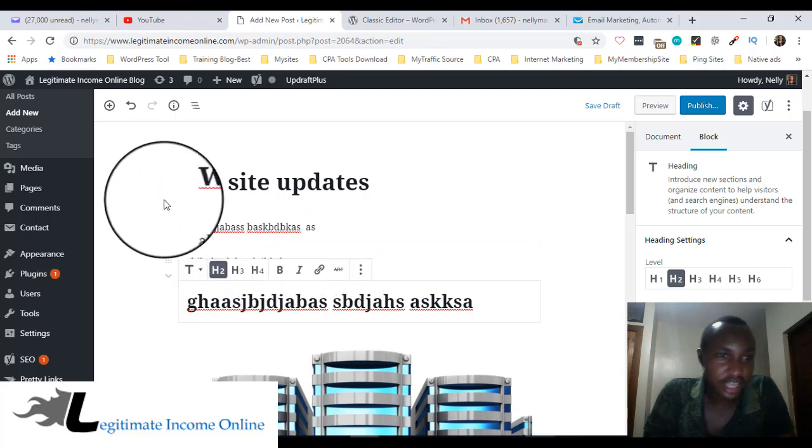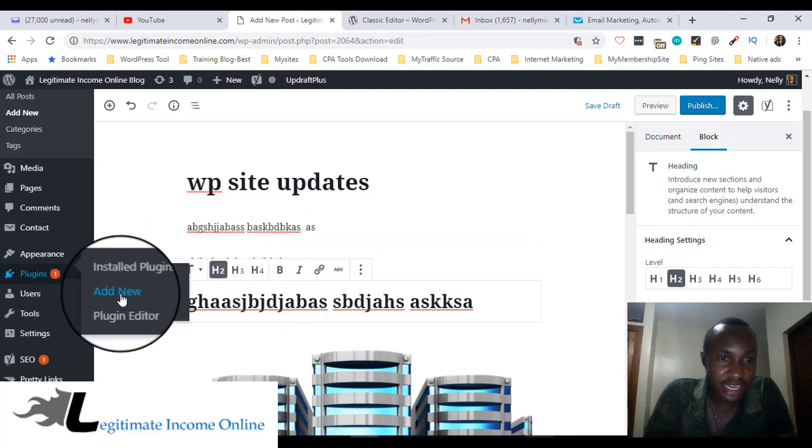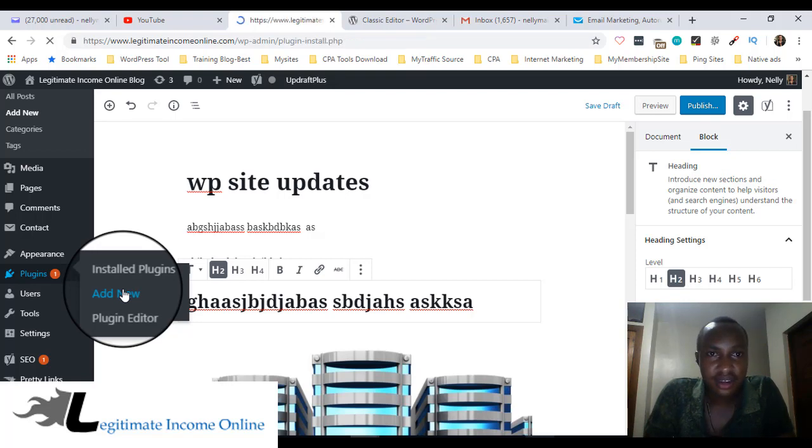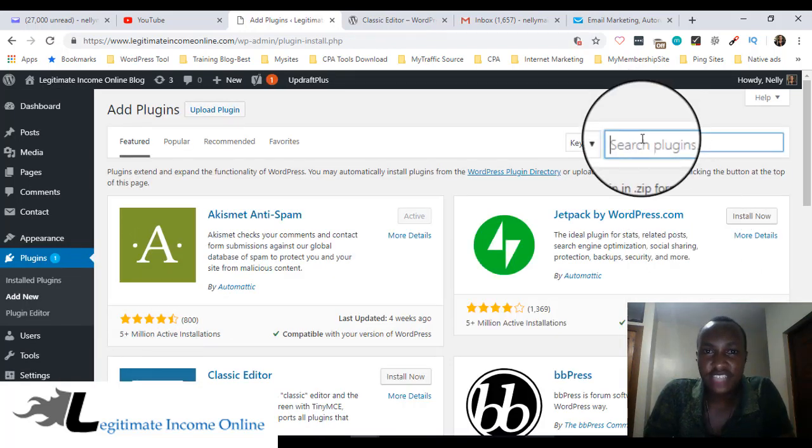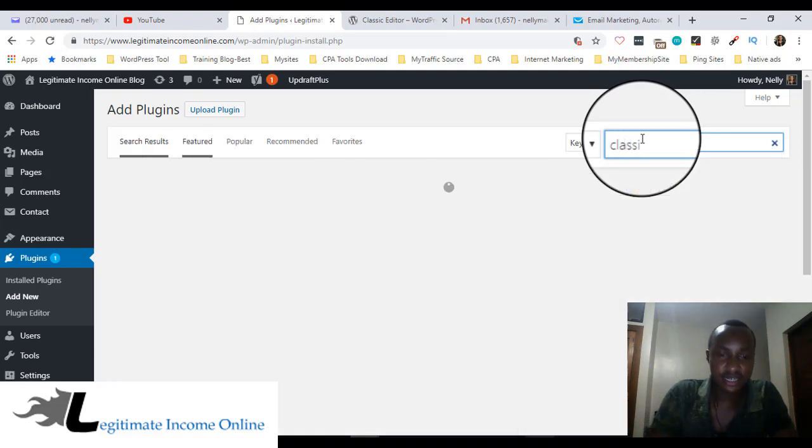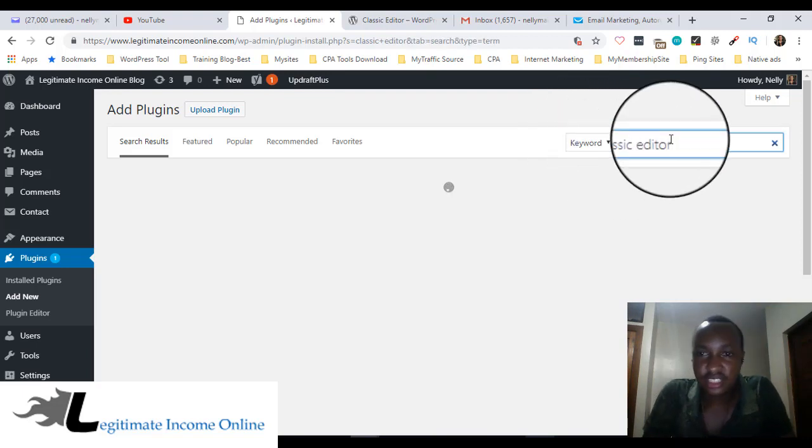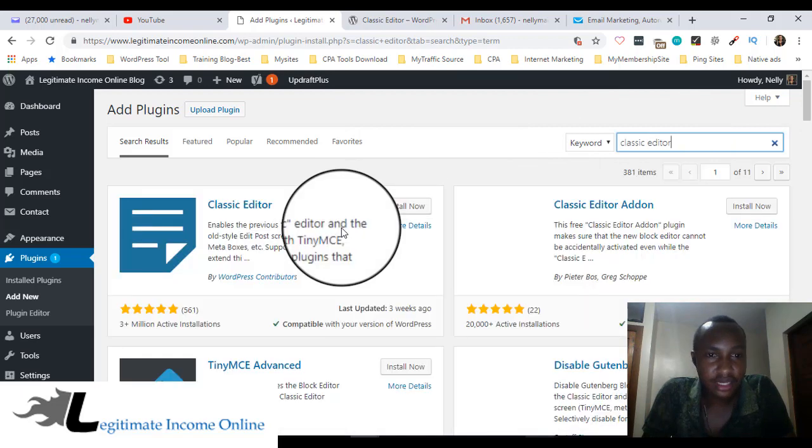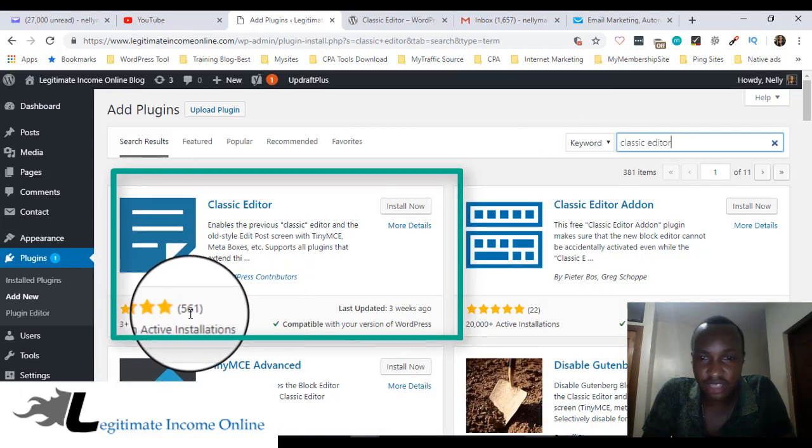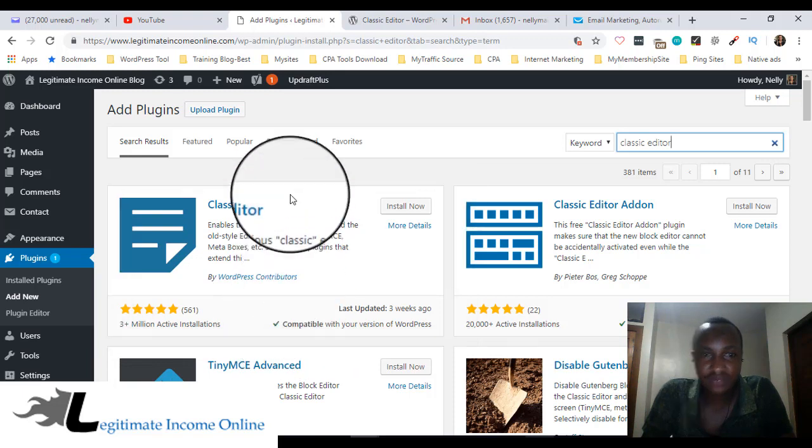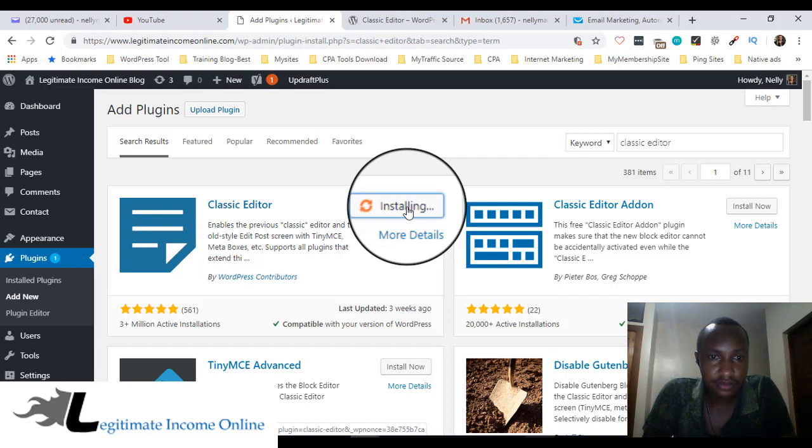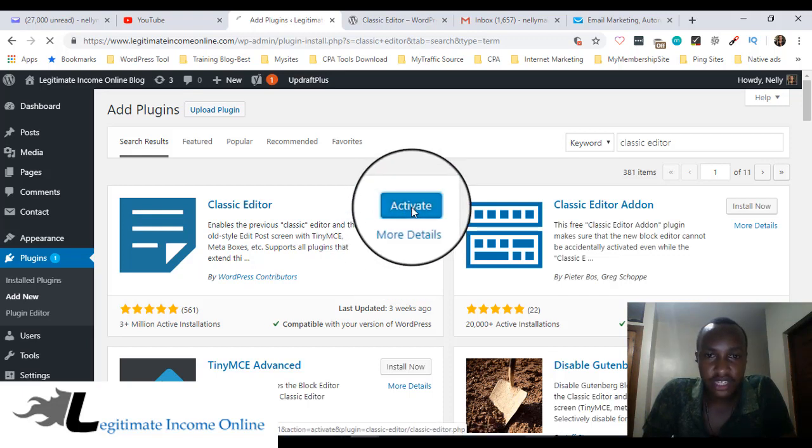Let's go directly to plugins, then click add new plugin. Go and search for 'classic editor'. Here it is guys, the rating is not bad, 3 million plus which is cool. Click install now, then I'm going to click activate.